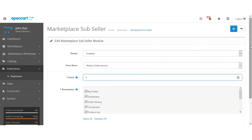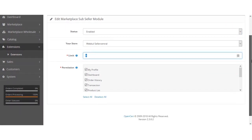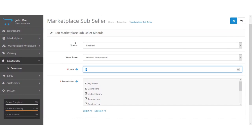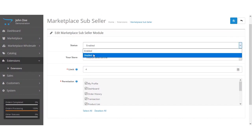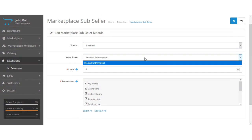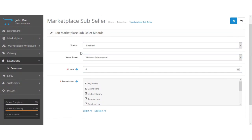After clicking the edit button, we have certain options for this extension. The very first one is to enable or disable this extension. The other option is your store — you need to select the store for which you are trying to create the sub-users.